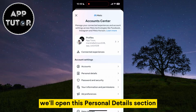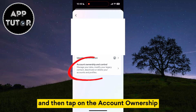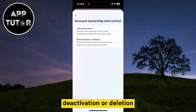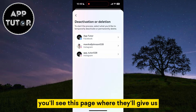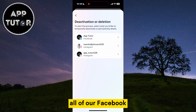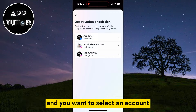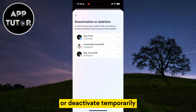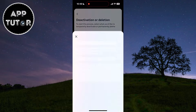We'll open the Personal Details section, and then tap on the Account Ownership and Control option. You'll see a Deactivation or Deletion page where they'll show all of our Facebook and Instagram accounts on this device. Select the account which you want to turn off or deactivate temporarily — I'll select my AppTutor Facebook profile.